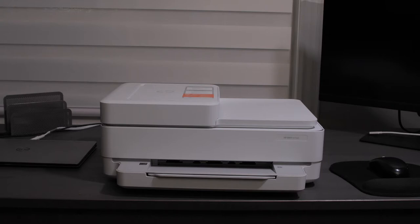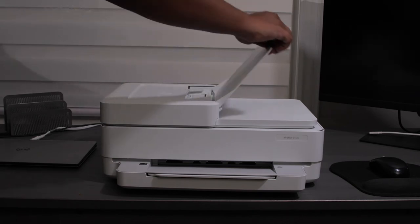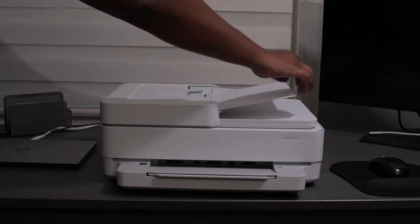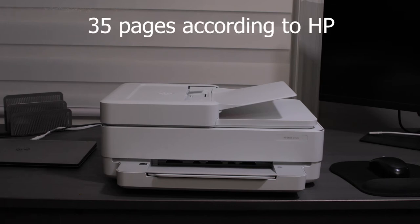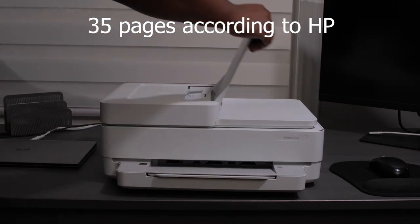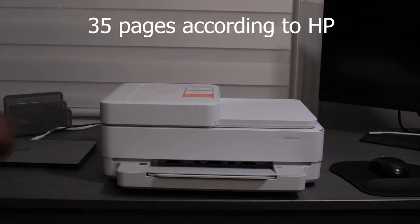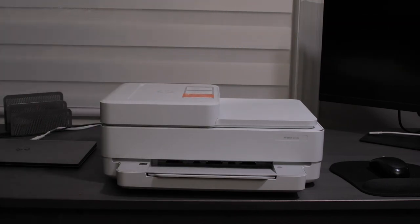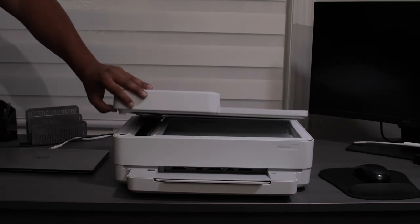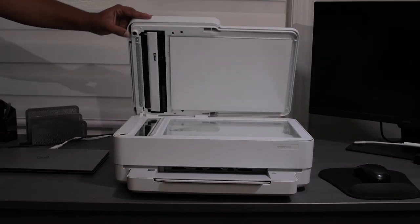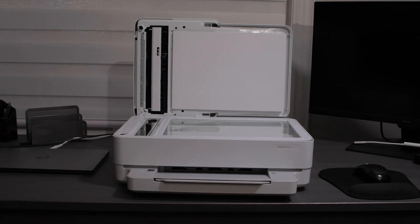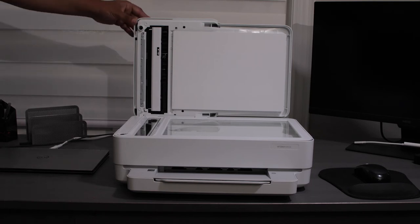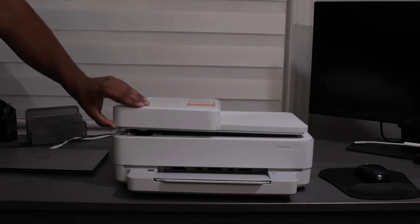Now there's two ways to scan documents with this printer. You can either lift up the document feeder at the top. You could just flip it over like this. And this holds about 35 pages if you want to scan in succession. If you just want to scan one document at a time, then you can open the lid and then there is a glass base where you can scan a single document at one time just by placing the document on the glass there.